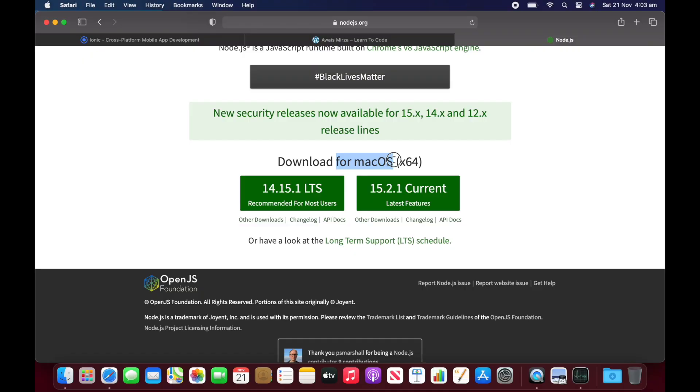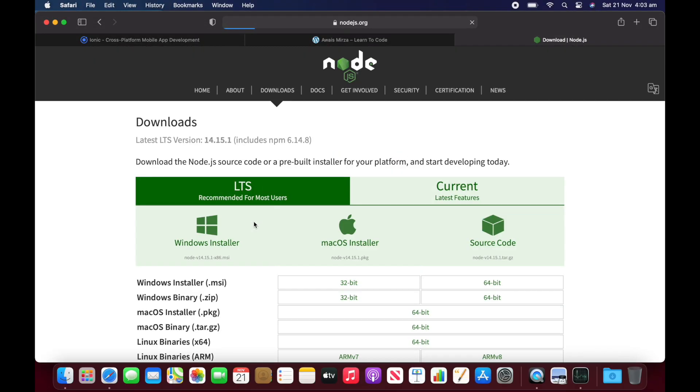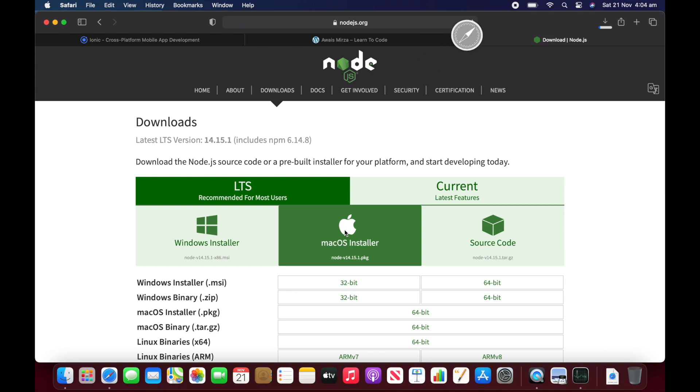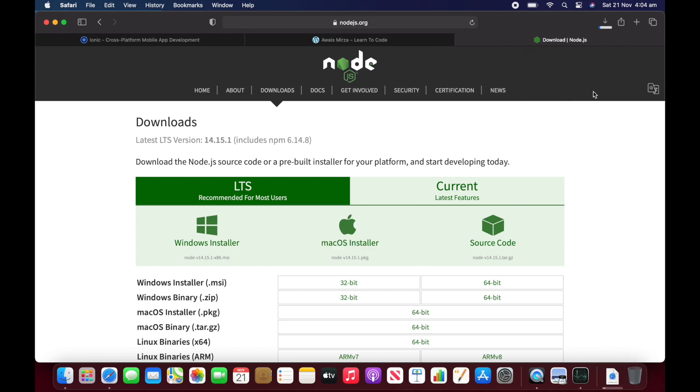Before we install this X64 package, I want to take you to other downloads. If you take a look at this ARM binary, which is Linux binary ARM, I use Raspberry Pi and I installed this Linux binary and it worked pretty good on that. I'll try this later, but first let's go back and install with the Mac OS installer.